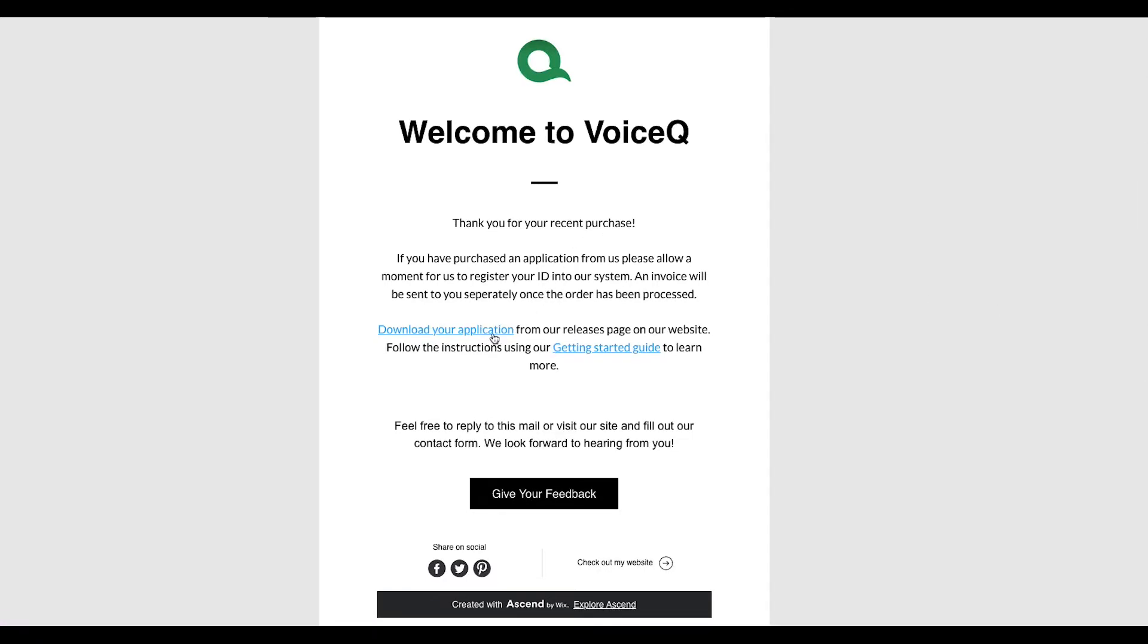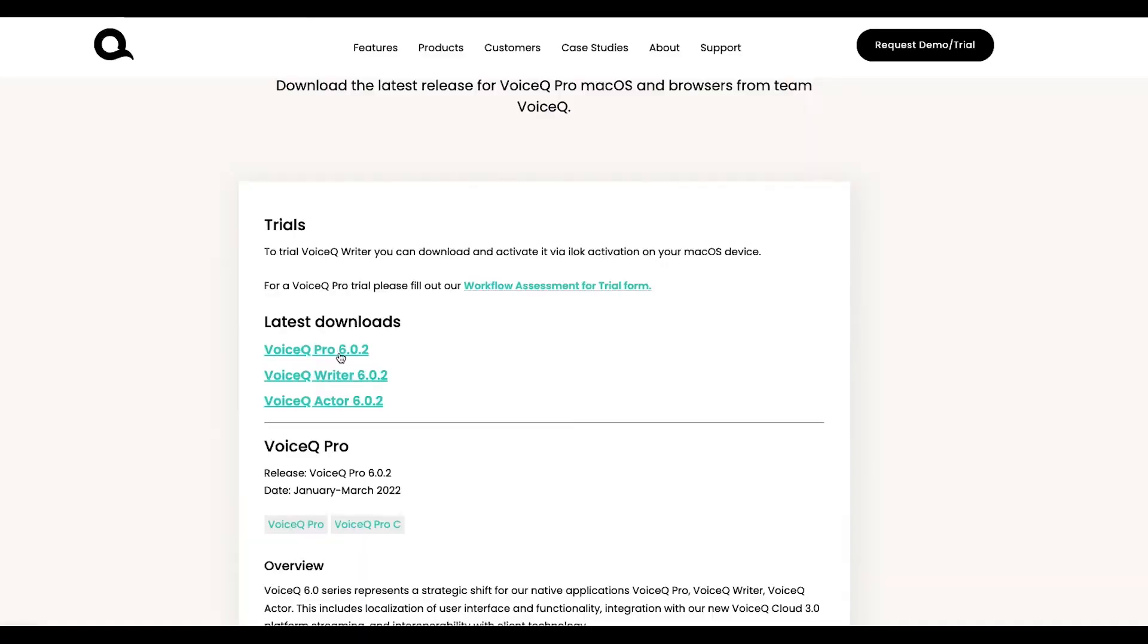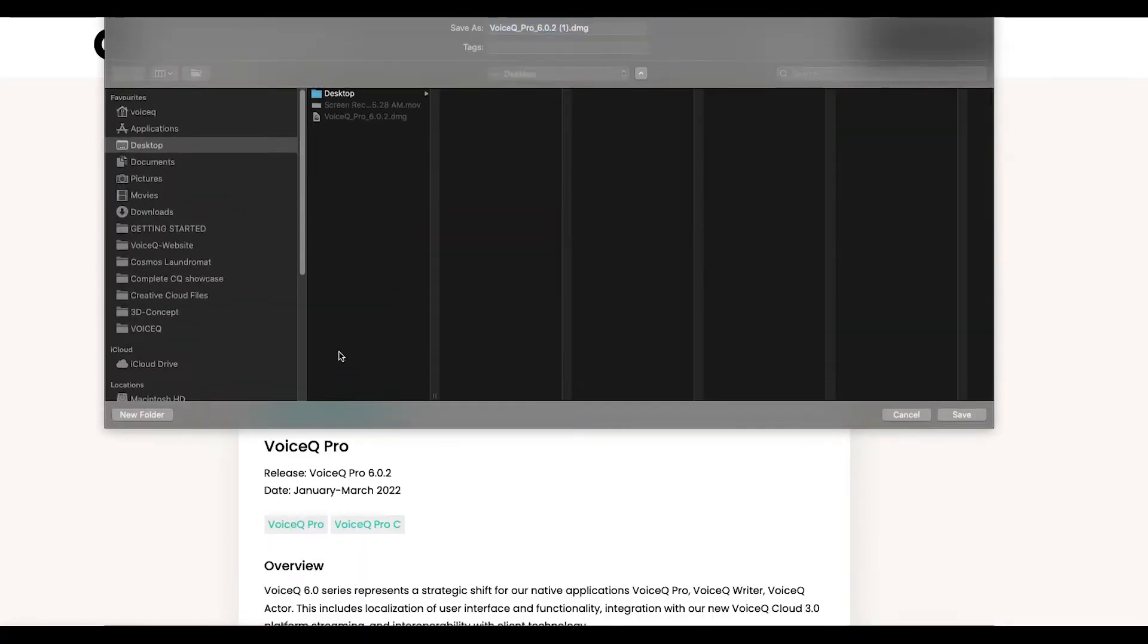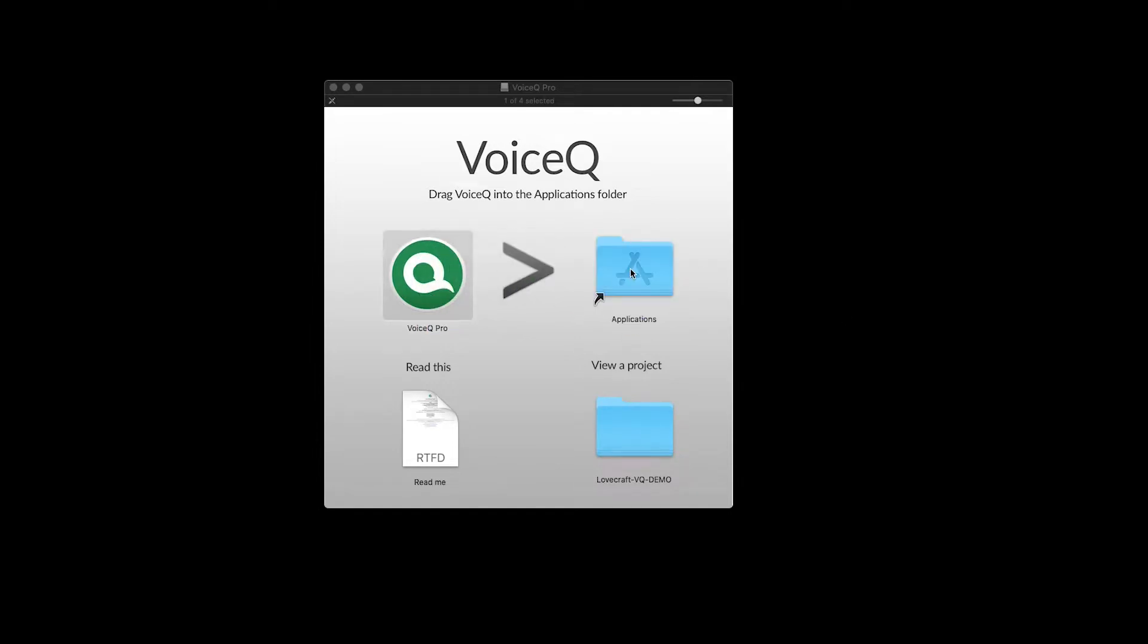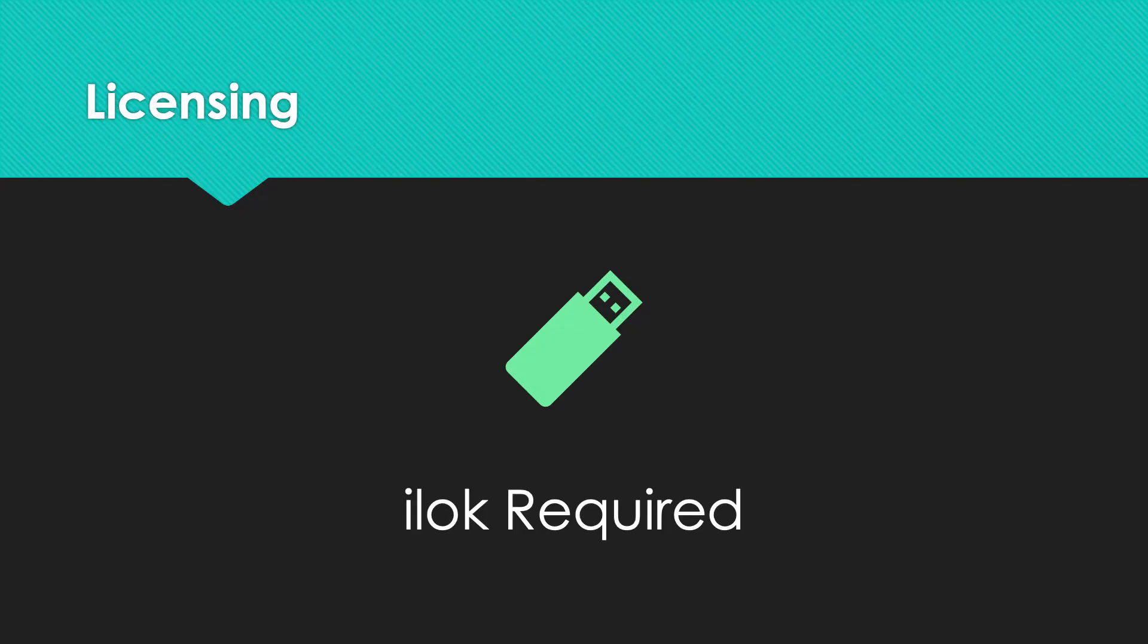Follow the link in your welcome email. Select VoiceQ Pro and download the DMG file. Open the installer DMG and drag it to your applications folder. Follow the steps in our iLok setup guide later in the video.